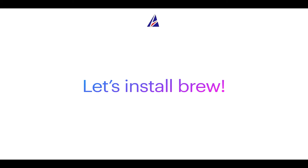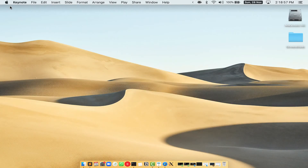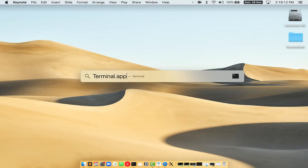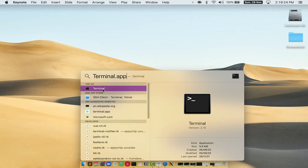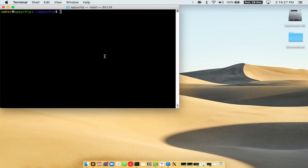Let me open my Mac here. First, you need to press Command and Space on your keyboard. This will open Spotlight Search on your Mac. Then you have to type terminal.app. You will see the Terminal app — simply double click on it to open Terminal.